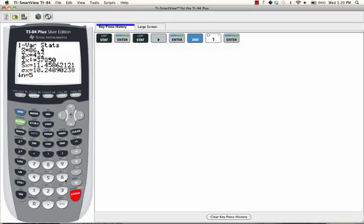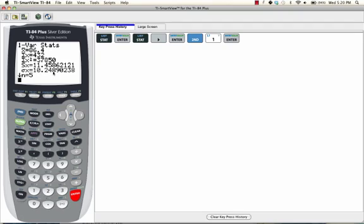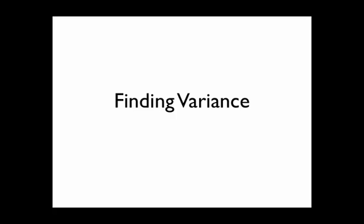The fifth number down is the standard deviation. Standard deviation is represented by the Greek letter sigma, which sort of looks like a man wearing a hat. So in this case, our standard deviation is 10.249 if we round it to the nearest thousandth.